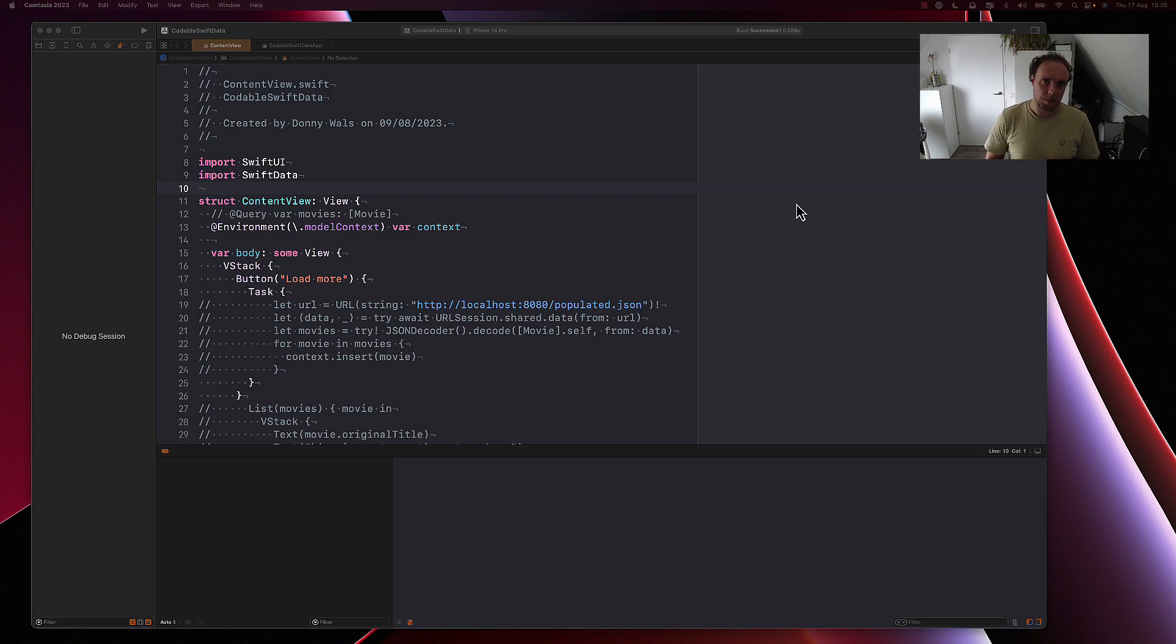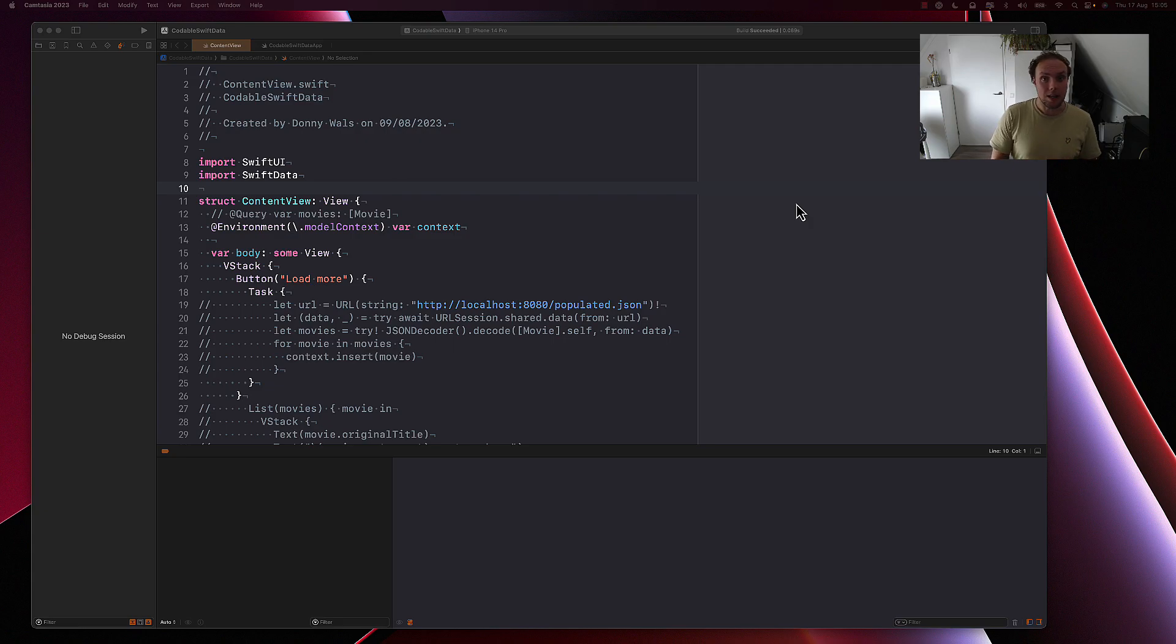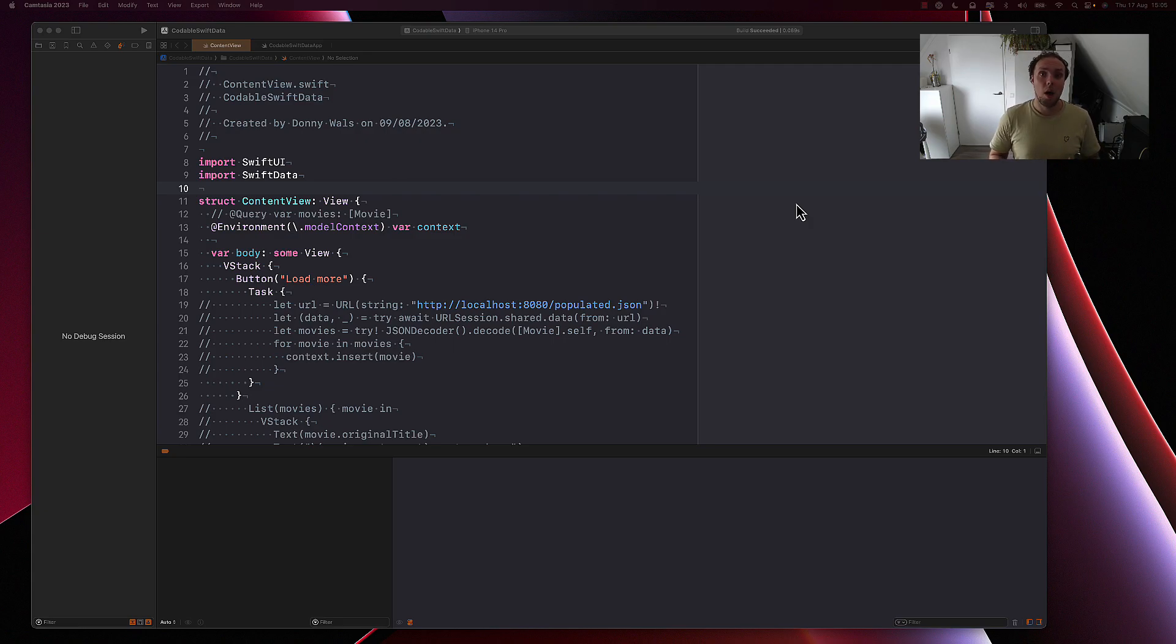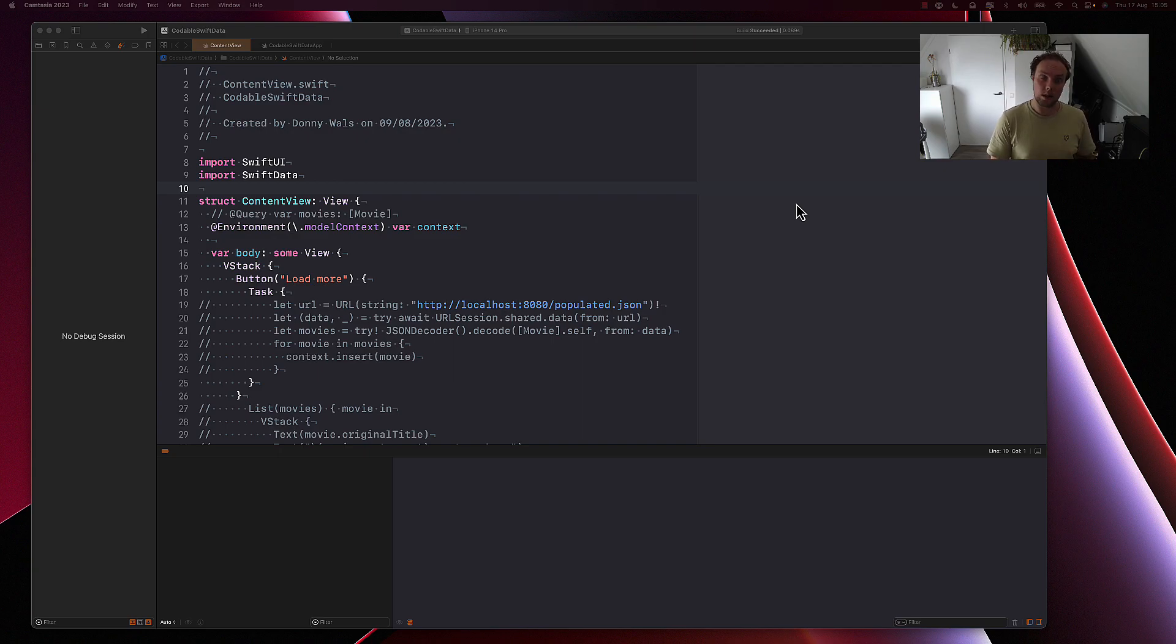It's not uncommon for applications to take data from a remote server and then have a desire to put this remote data somewhere locally. You could cache this in a flat file cache, you could put stuff in user defaults, but historically speaking, there are people that like to store these responses and the models that they get from a remote server in CoreData.